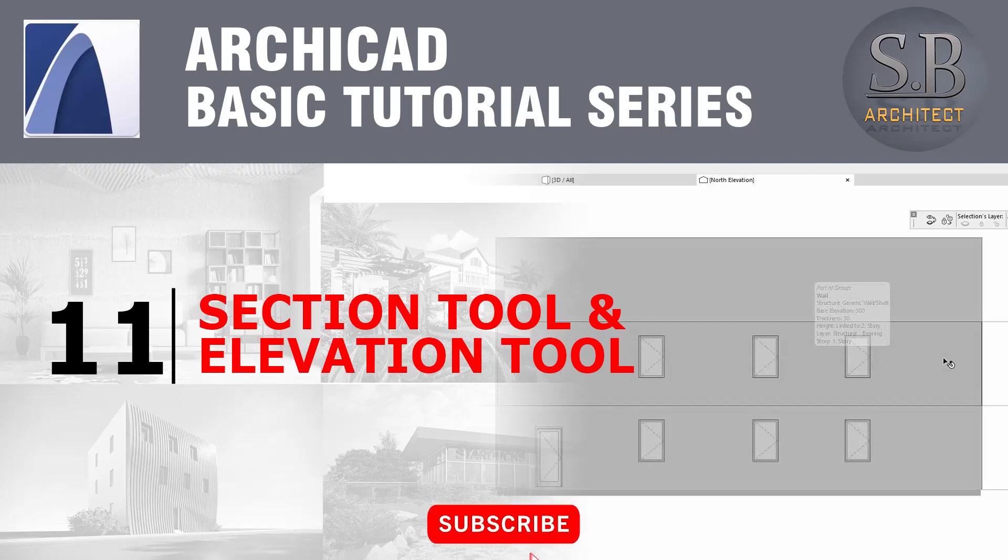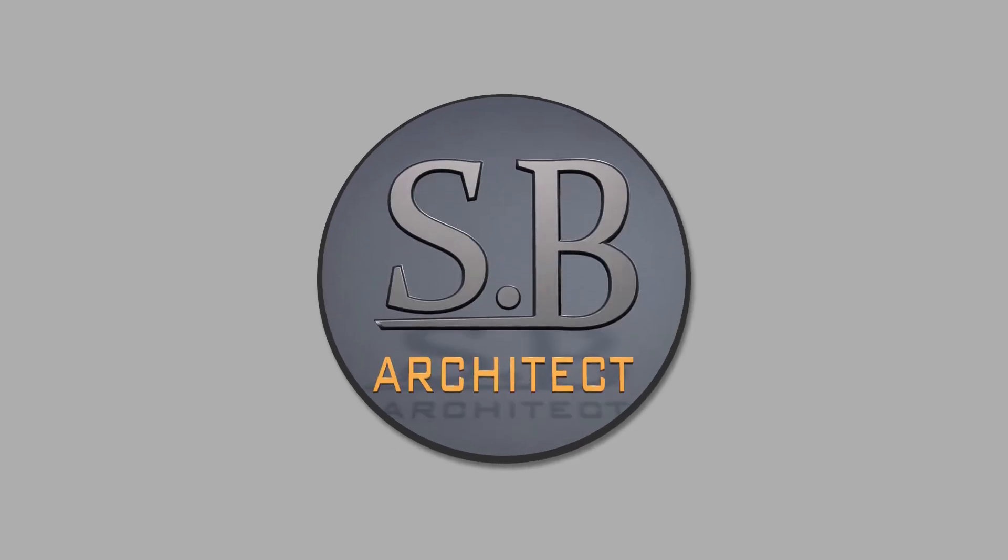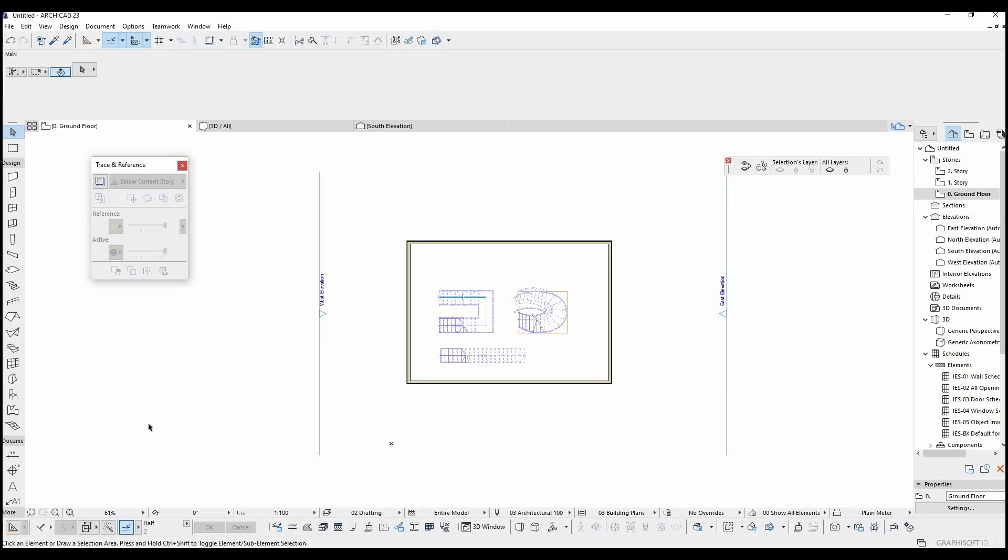Hi there. In this part I'm going to show you section and elevation tool. Section tool is located under this document head menu.